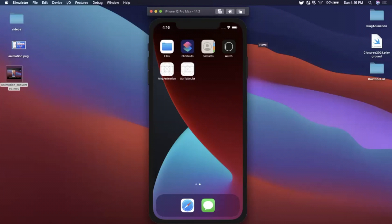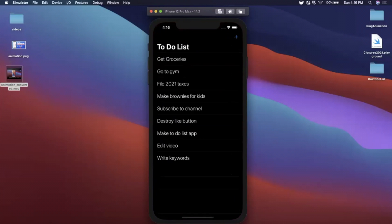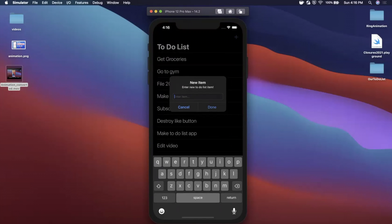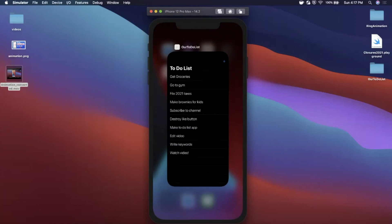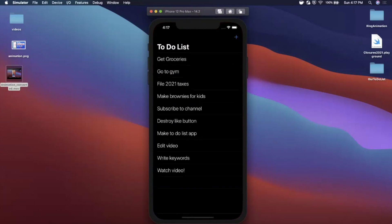Welcome to another Swift video. In today's video we're going to learn how to build a simple to-do list app for beginners. Here's the app we're going to be building — we've got a bunch of entries already. I'll enter a new item: 'watch video!' Hit done and you can see it added to the bottom. The coolest thing is this actually saves everything, so if we close the app and reopen it, we still have it persisted — a fully functional to-do list app.